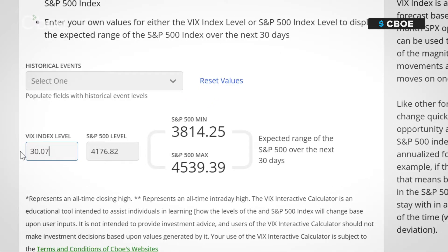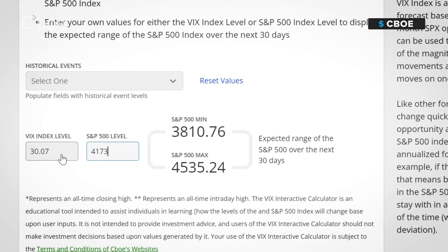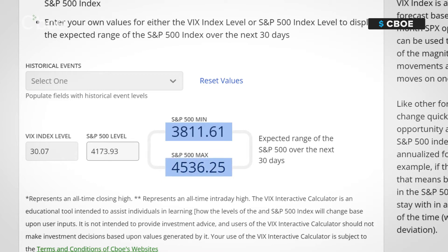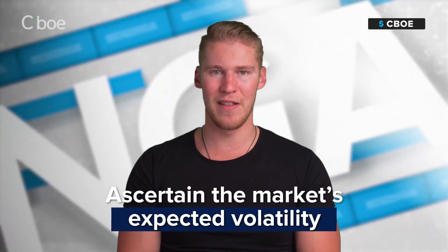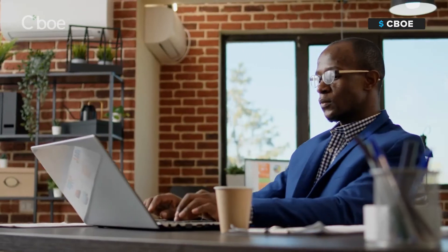For example, assume the VIX index level stands at 30.07, while the S&P 500 index level stands at 4,173.93. With these two inputs, the VIX calculator computes that the S&P 500 index has an expected range of between 3,811.61 and 4,536.25 over the span of the next 30 days. Because market participants can change these inputs to reflect the values corresponding to any trading day, the VIX calculator serves as a tool to ascertain the market's expected volatility and sentiment at any point in time.